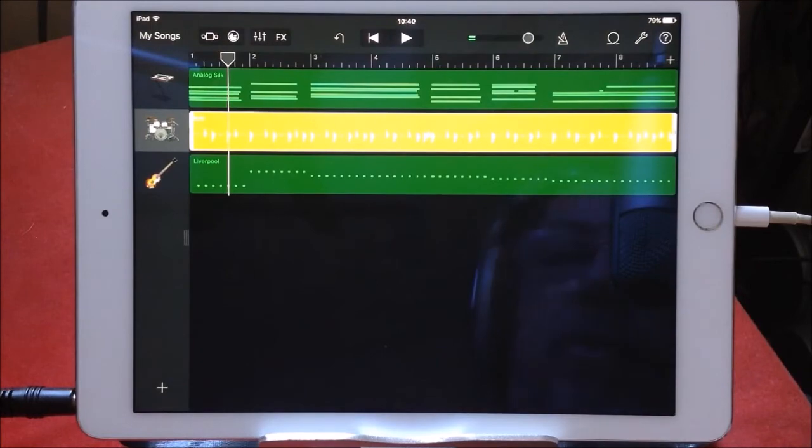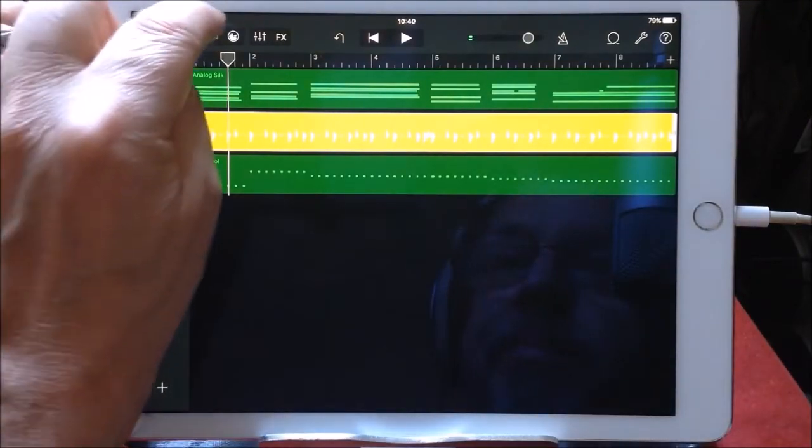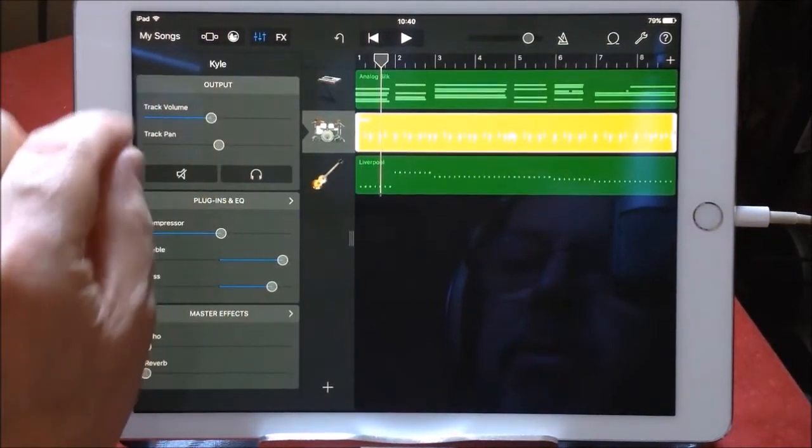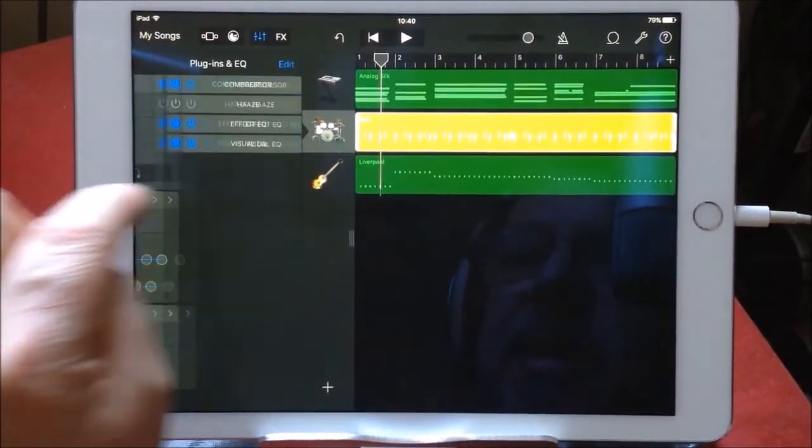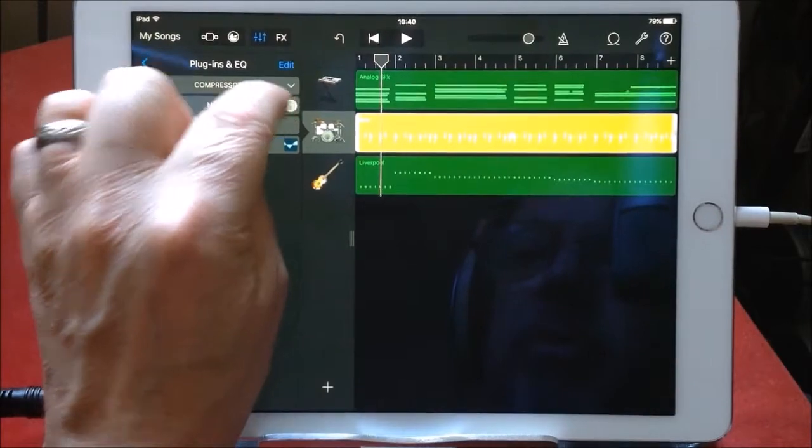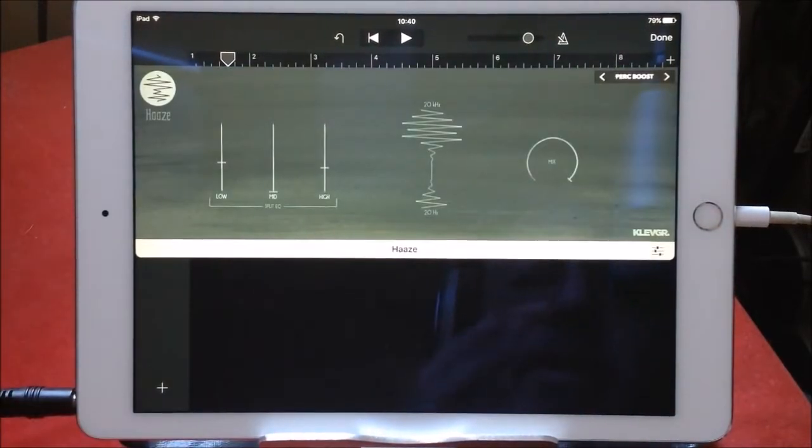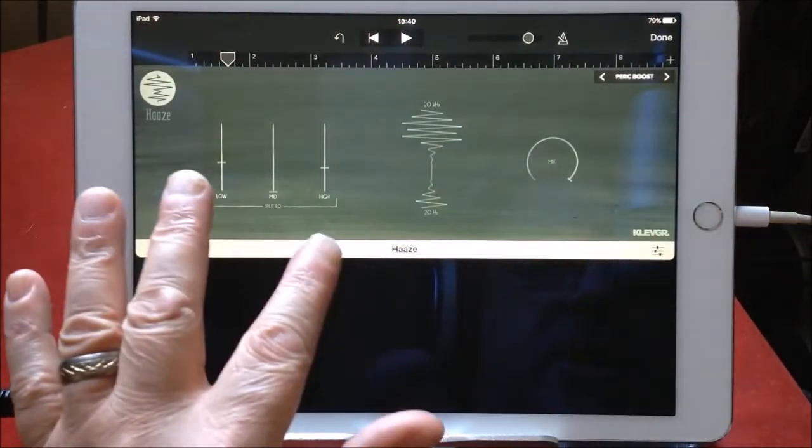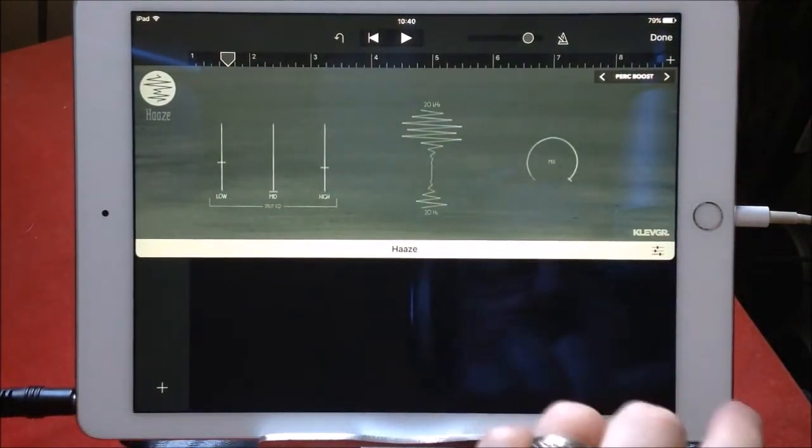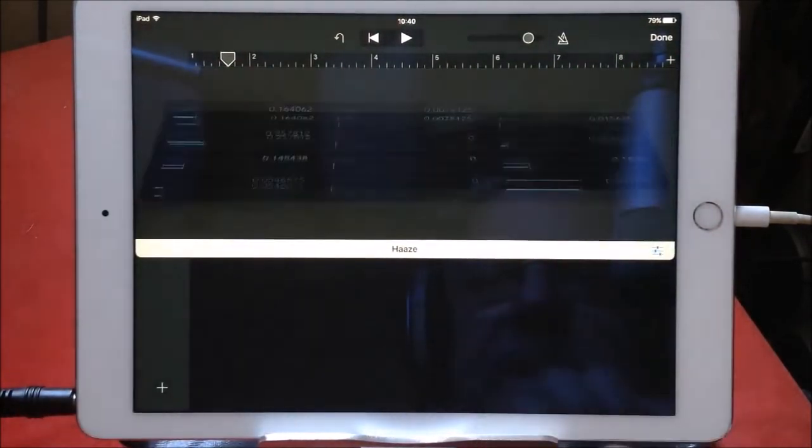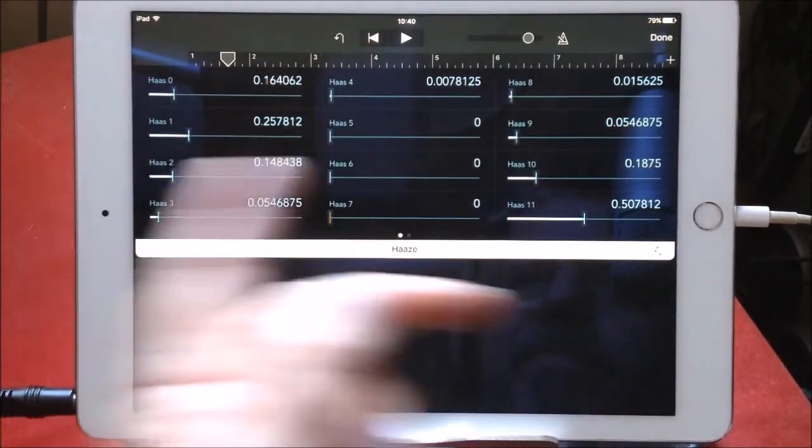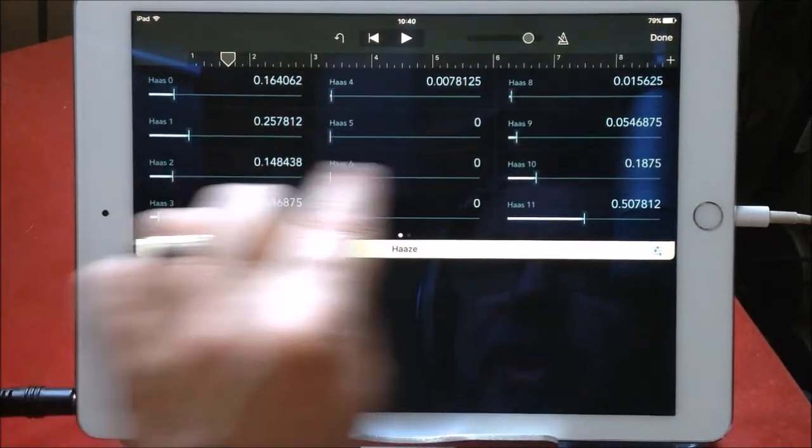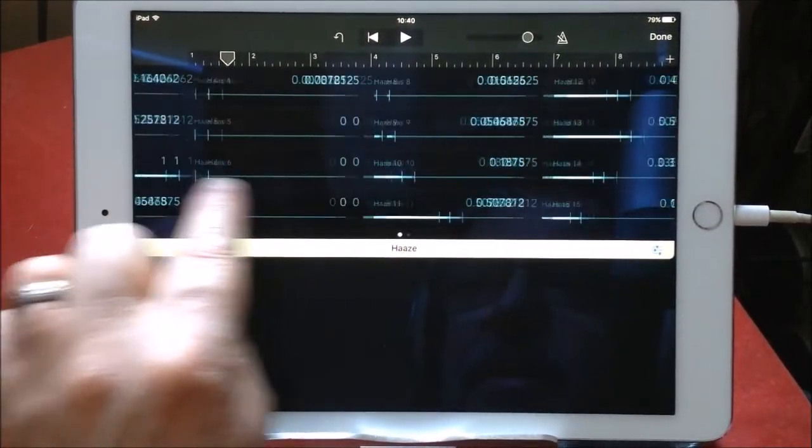So there you go guys, a look at Haze, which is very nice indeed, very subtle, very cool, very easy to use. You can, of course, in GarageBand attack everything via this section here.